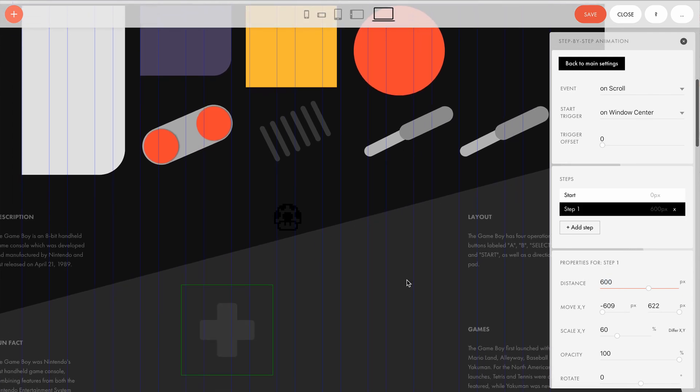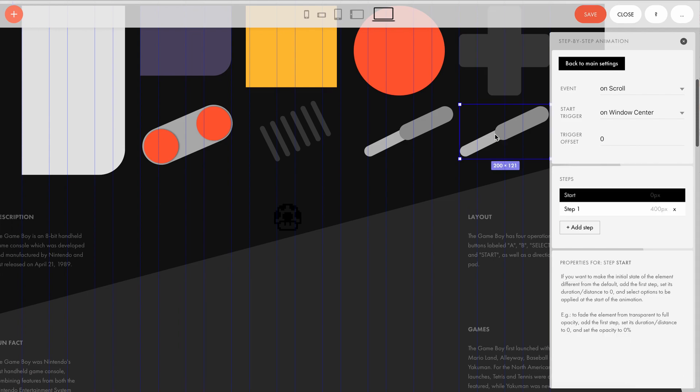Now, let's look at the settings for the elements from the bottom row. We've already figured out that their event and start trigger settings are the same as those of the elements from the top row.